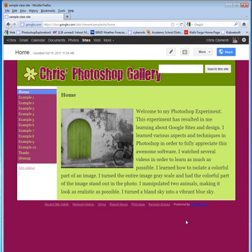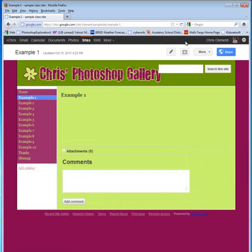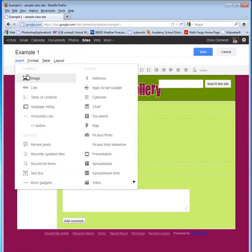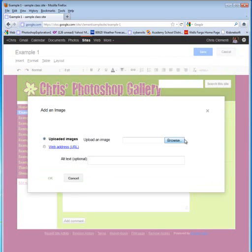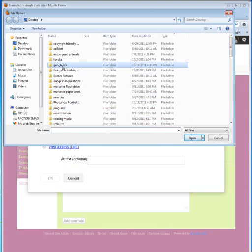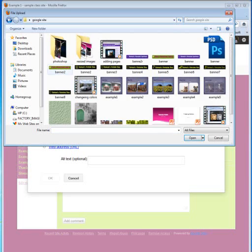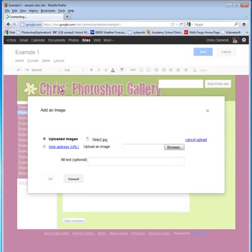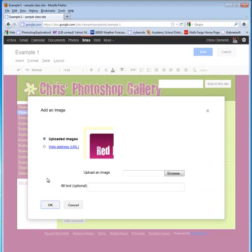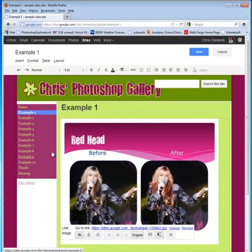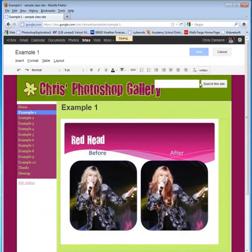Once you have resized your images, you can return to your Google Site and start adding those images. So I'm going to go ahead and click on Example 1. I'm going to click on Edit. So with the cursor where I want it, I'm going to say Insert Image. I'm going to go ahead and browse for that image and then locate the folder. And I put it in Resized Images. And I'll start putting them in order. It doesn't matter where I put them. Say OK. And now click on Save.